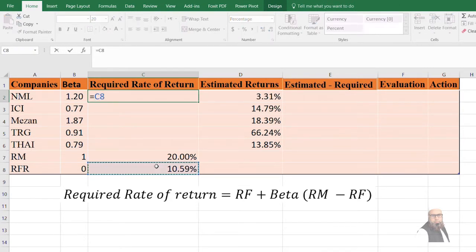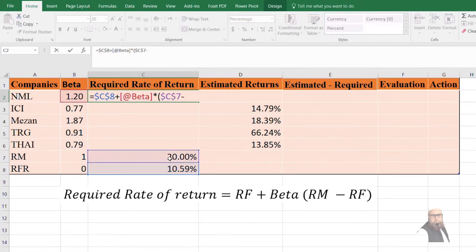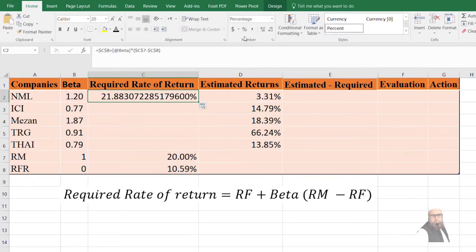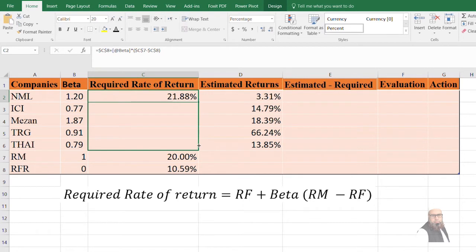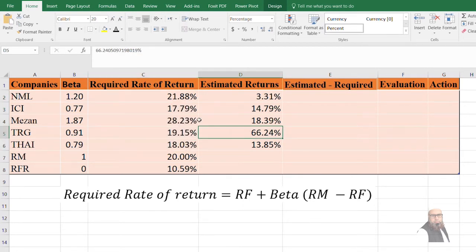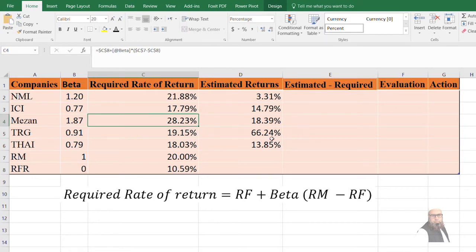In Excel, the formula is entered as: risk-free rate (F4 to lock the cell) plus beta multiplied by (RM, F4 to lock, minus RF, F4 to lock), then press Enter. The required rate of return is computed at around 22%. Copying the formula across all companies shows that the highest required rate of return is 28% for Meezan Bank Limited, and the lowest is approximately 17.79% for ICI Limited.